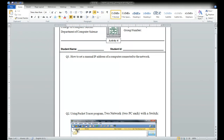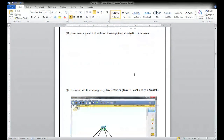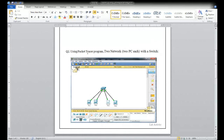This is about setting up a manual IP address of a computer connected to the network. Now there is question number two in activity four. I will explain activity four — there is one question I will explain, and after that we will go to activity five.